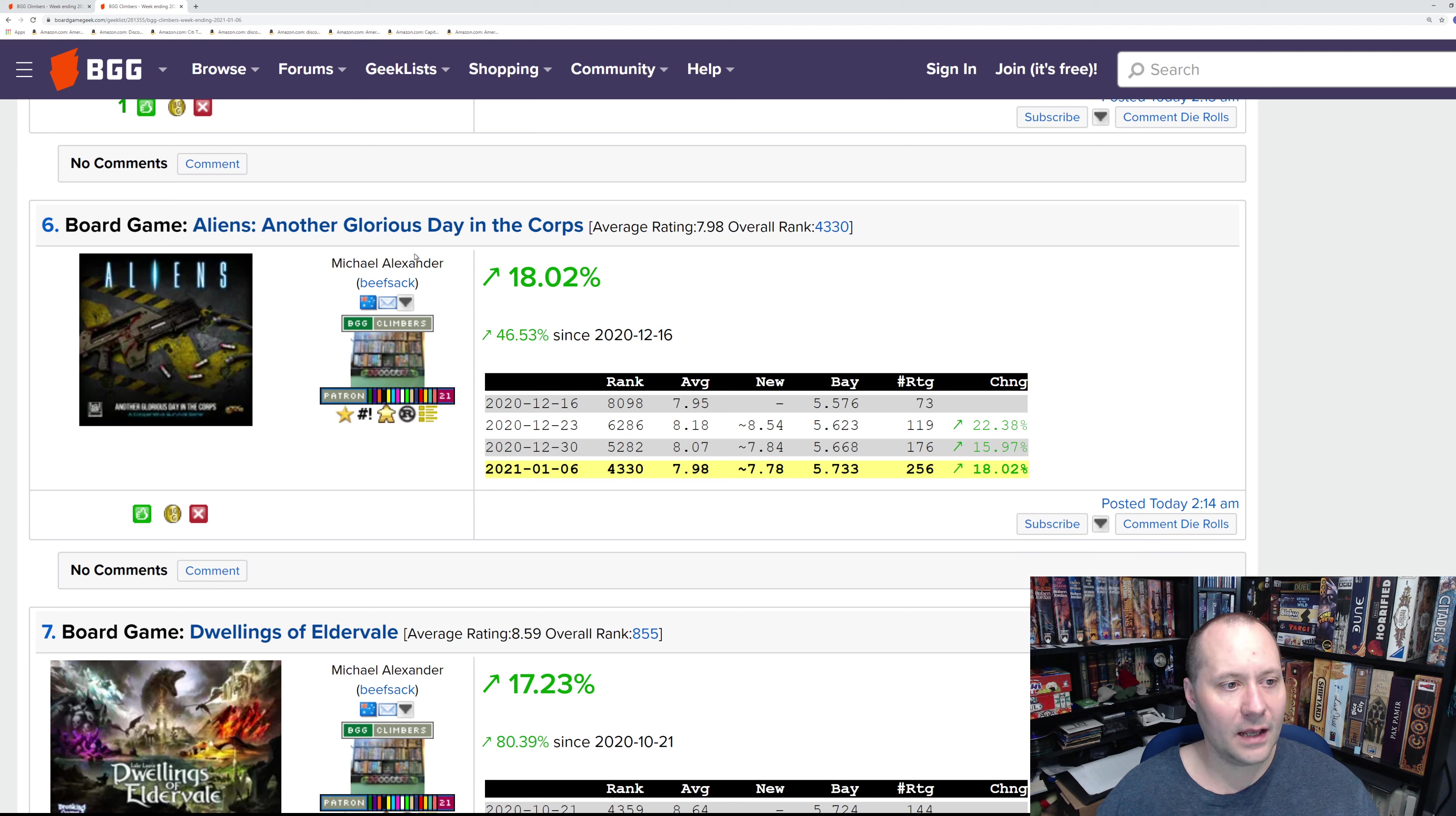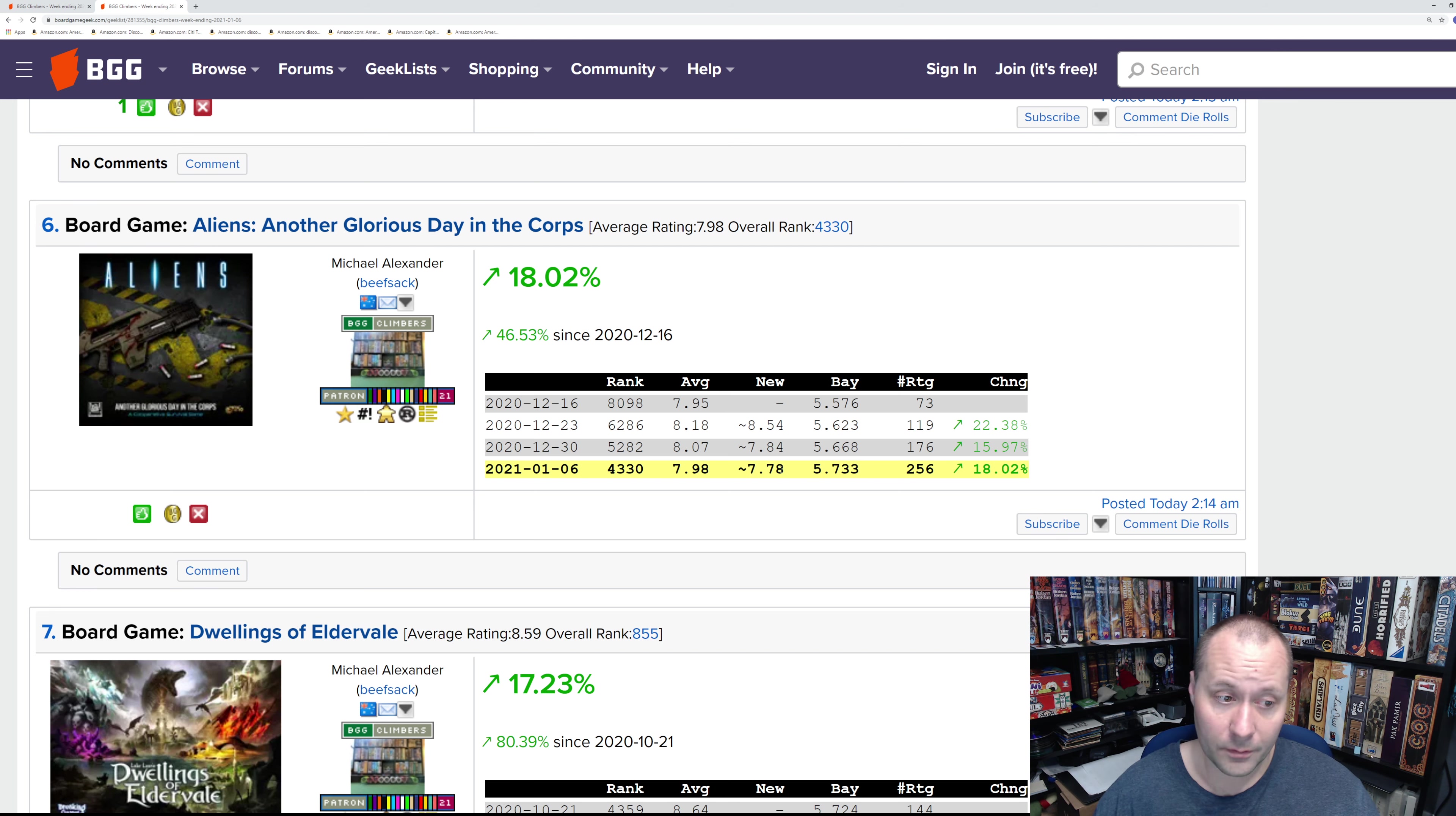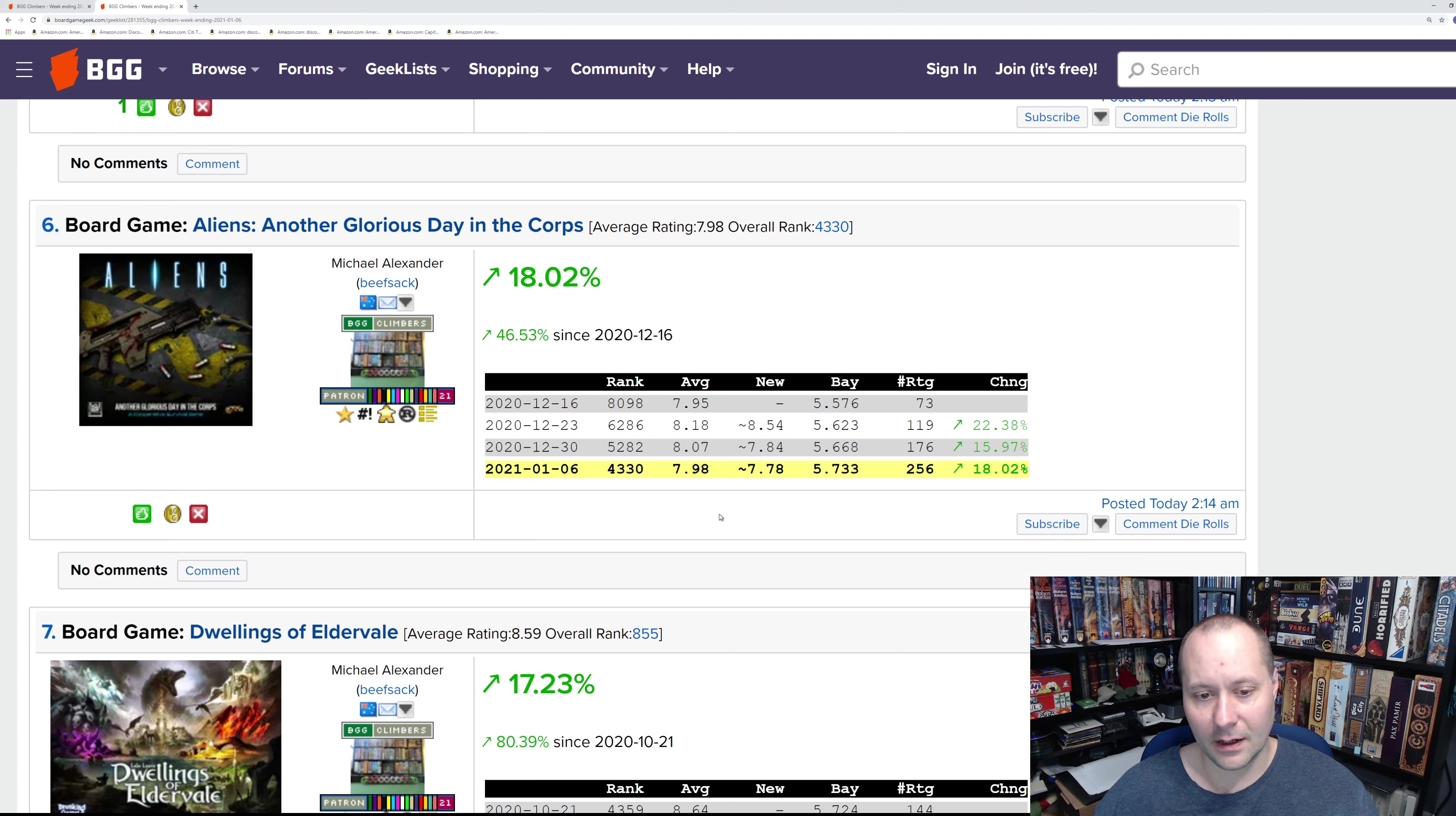Number six: Aliens Another Glorious Day in the Corps. This one, people are clearly getting their copies, but the ratings are a little bit low. I think this one is not likely to hit the top 100. We'll have to see how it does in the coming weeks if it'll even hit the top 250.